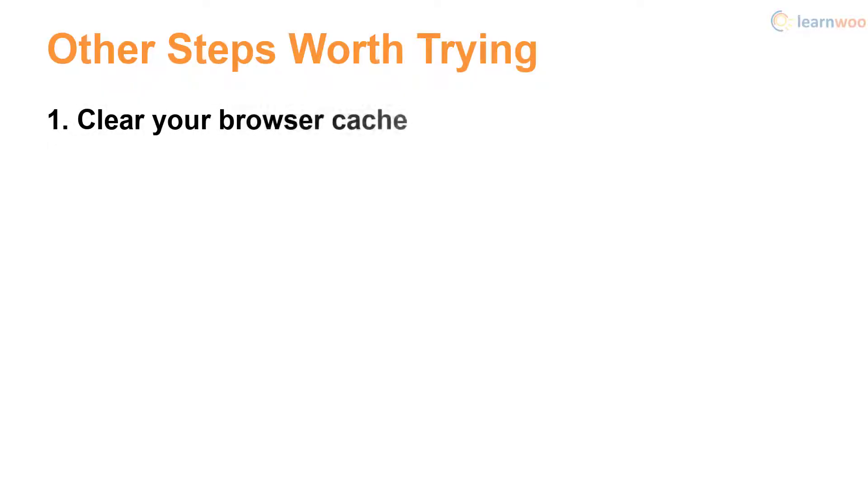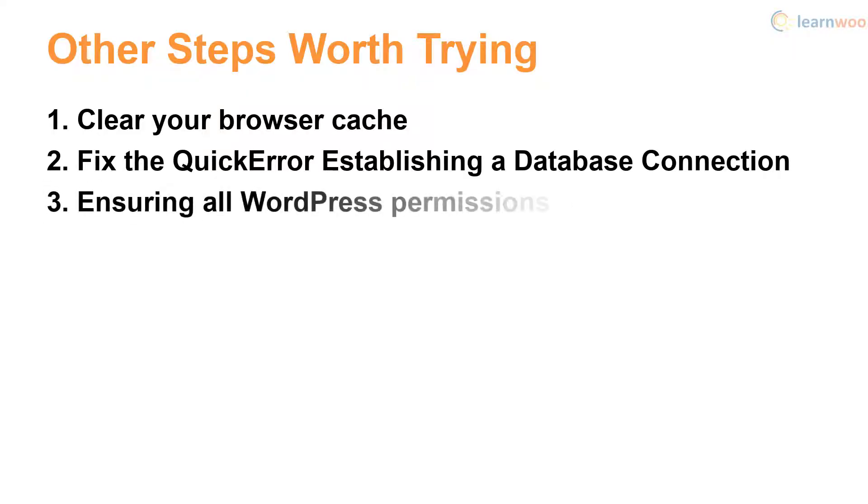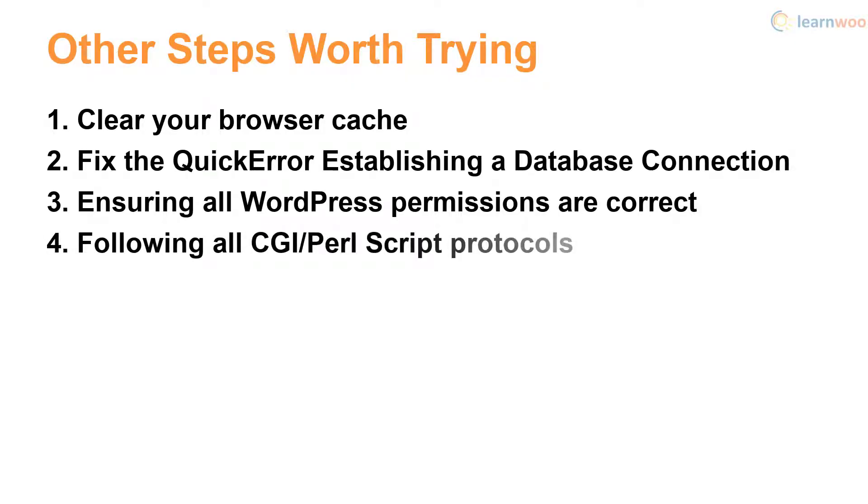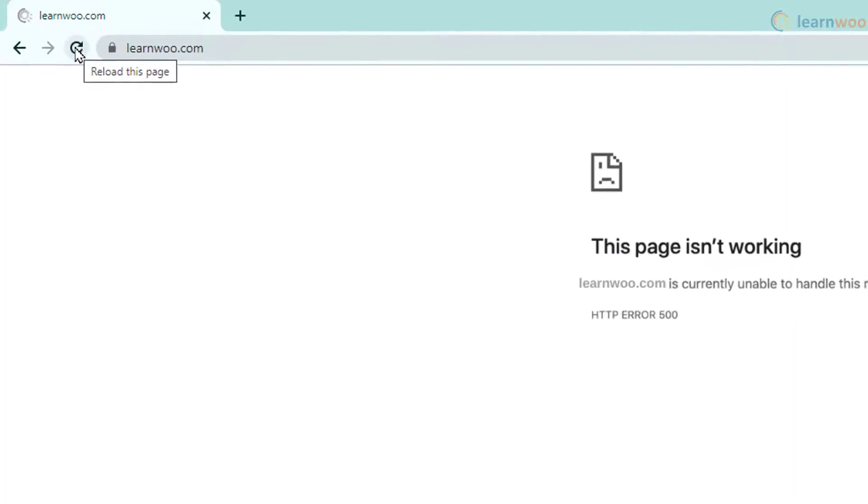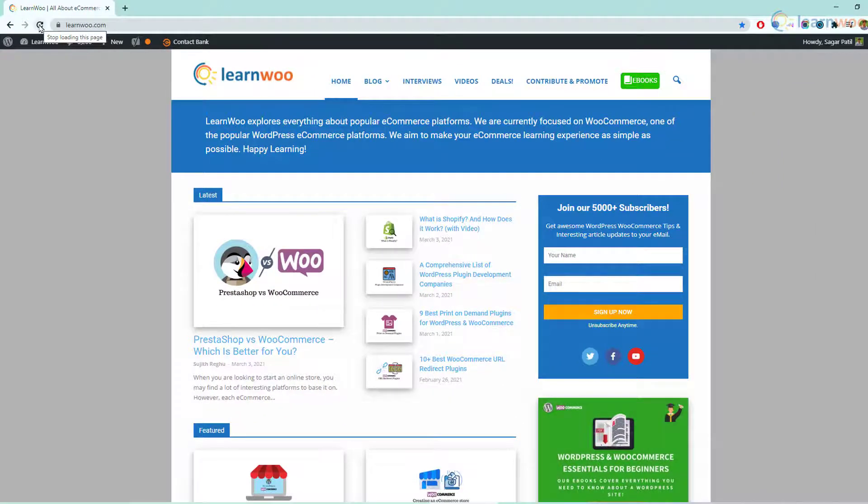Apart from these steps, you can also try clearing your browsing cache as one of the initial steps. You can also address errors establishing a database connection in WordPress if that's the text you see on the screen. Another thing worth checking is the permissions on various WordPress files and folders. You can either edit permissions yourself or reach out to your hosting provider. Finally, make sure you're following your CGI or Perl script protocols. Though it's a rare scenario, it's still possible that your website is facing coding or syntax errors in its CGI or Perl scripts.